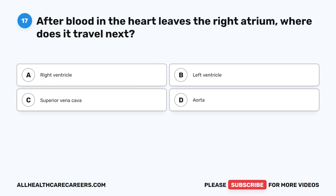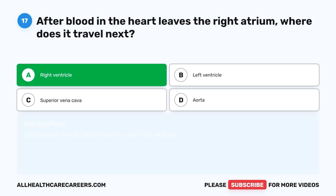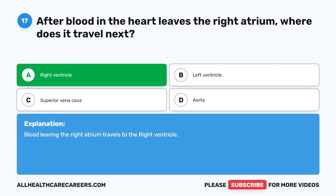Question 17. After blood in the heart leaves the right atrium, where does it travel next? A. Right ventricle. B. Left ventricle. C. Superior vena cava. D. Aorta. The correct answer is A. Right ventricle. Blood leaving the right atrium travels to the right ventricle.